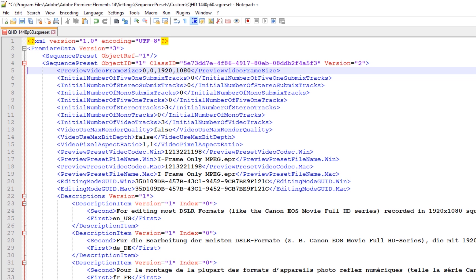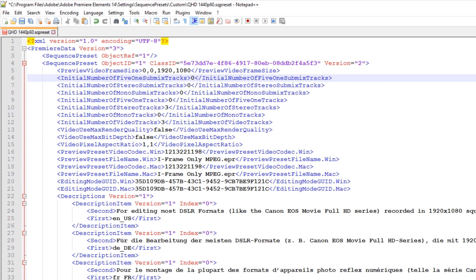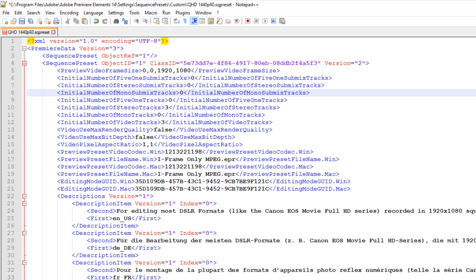However if you are using a lower end system and you find that your previews are stuttering or lagging then either render the timeline or lower this setting to 1280x720. Just remember that you must create a new project using the custom preset for any changes in the custom preset to be included in your project. It is important to understand that it is not possible to change the monitor panel video resolution once a project has been created.